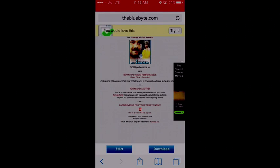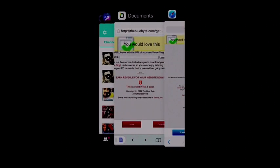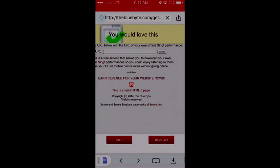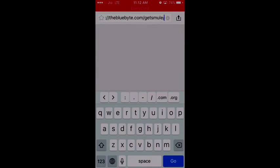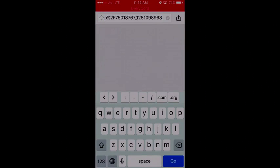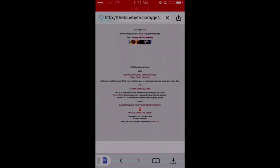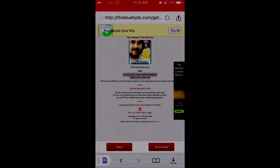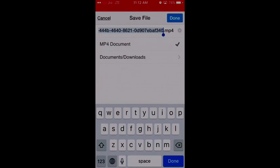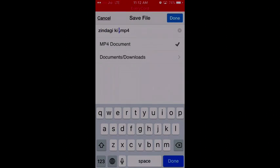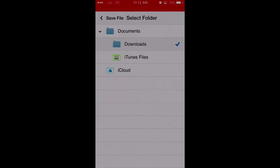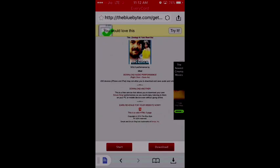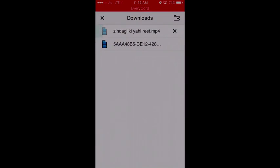So you have to copy the link of this page and go back to Documents Software and go to its browser and paste this link. So once you paste it, you will get the option to download once you click on the download link. Now you can save this file as an mp4 file.